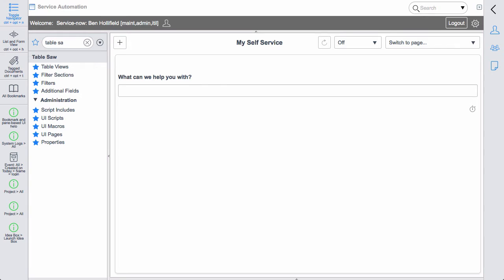Hello, this is Ben Holifield with a quick update on the Tablesaw app for ServiceNow. We just released Tablesaw about a week or two ago for ServiceNow, and we have a demo video out for that on YouTube as well. If you haven't seen that, I suggest you go check it out first to see what Tablesaw does.